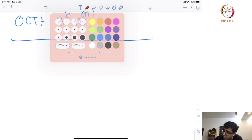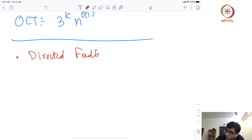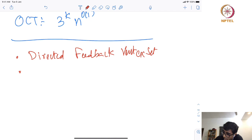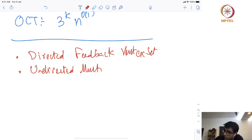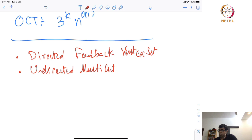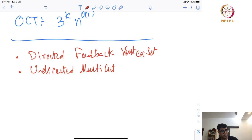That was the last lecture on odd cycle transversal and iterative compression. This method has been used to settle the parameterized complexity of several other problems, like directed feedback vertex set, which we will cover in a later lecture because it also requires the technique of important separator indicators, which will only be introduced in later weeks. Directed feedback vertex set was a big open problem, settled in 2007 or 2008.